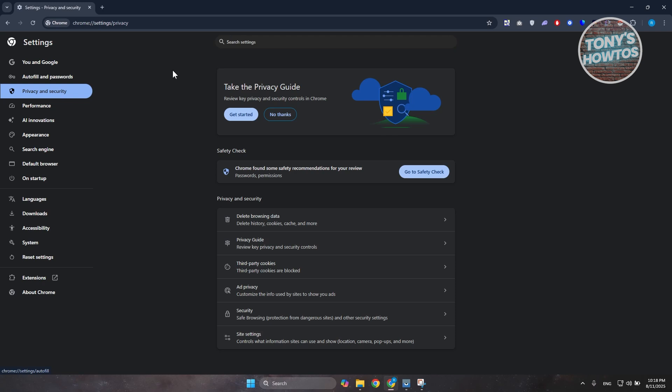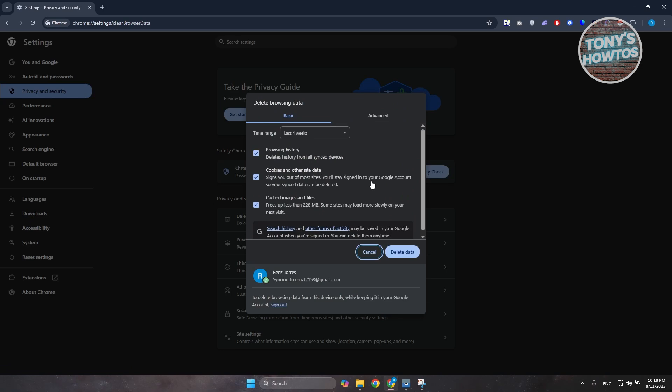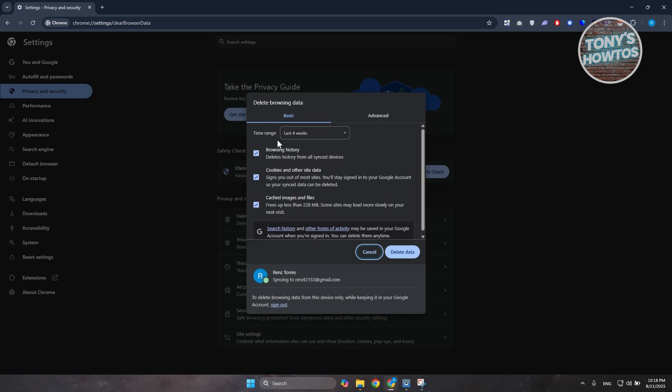And in here you want to go and choose the option for delete browsing data. Now what you need to include here: you need to include browsing history, cookies and other site data, and cached images and files.